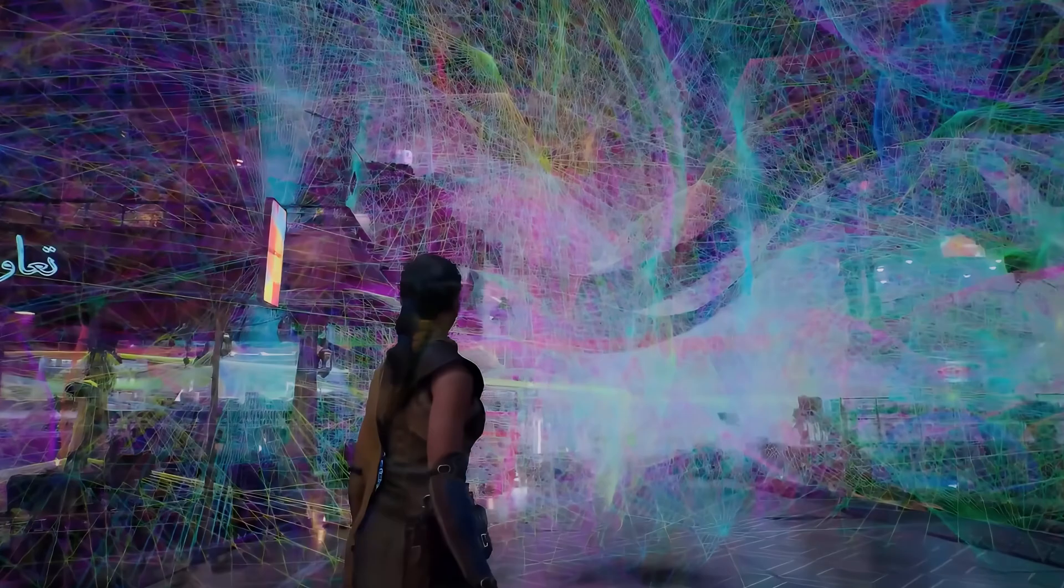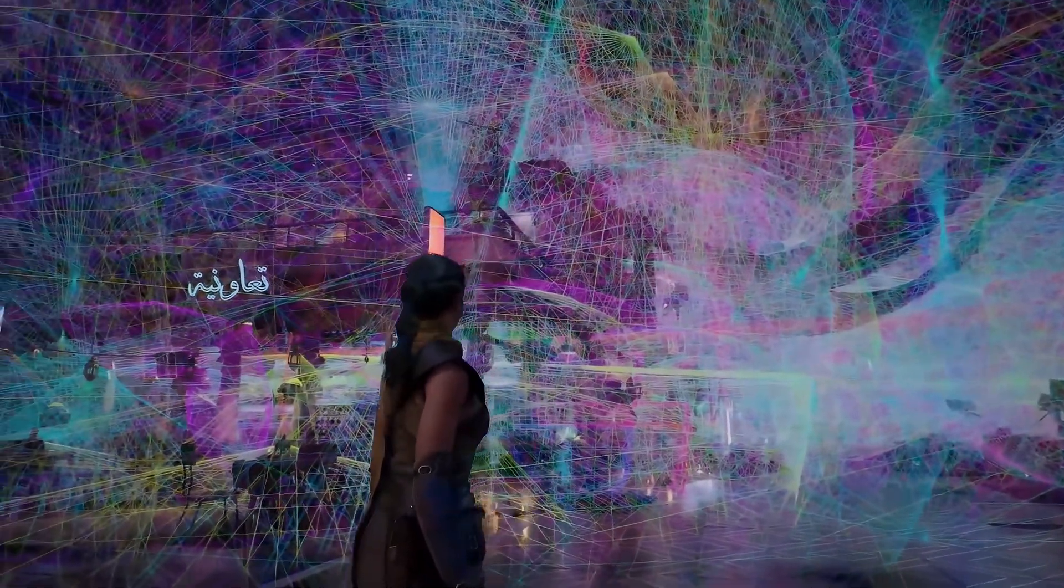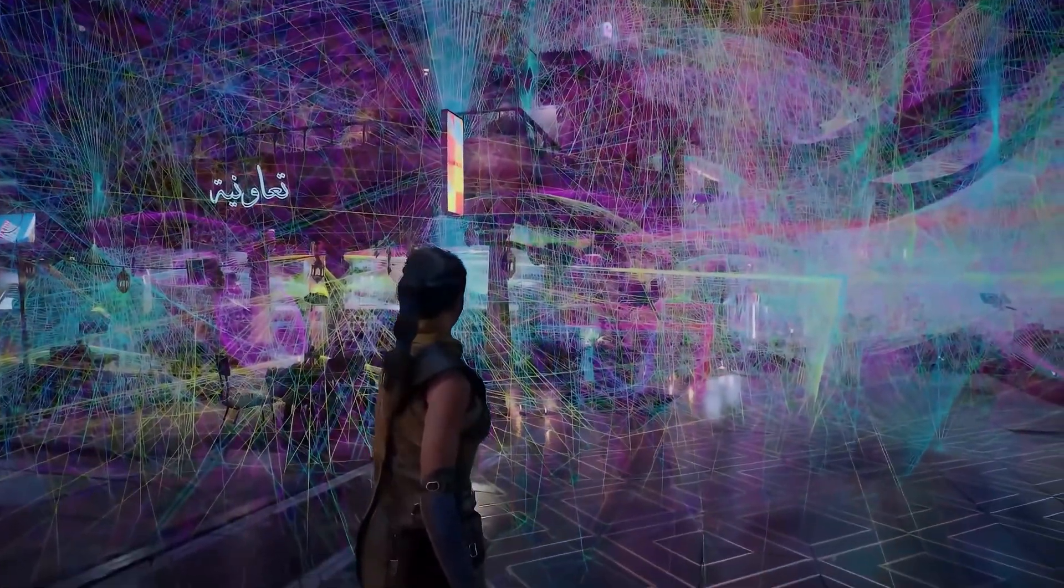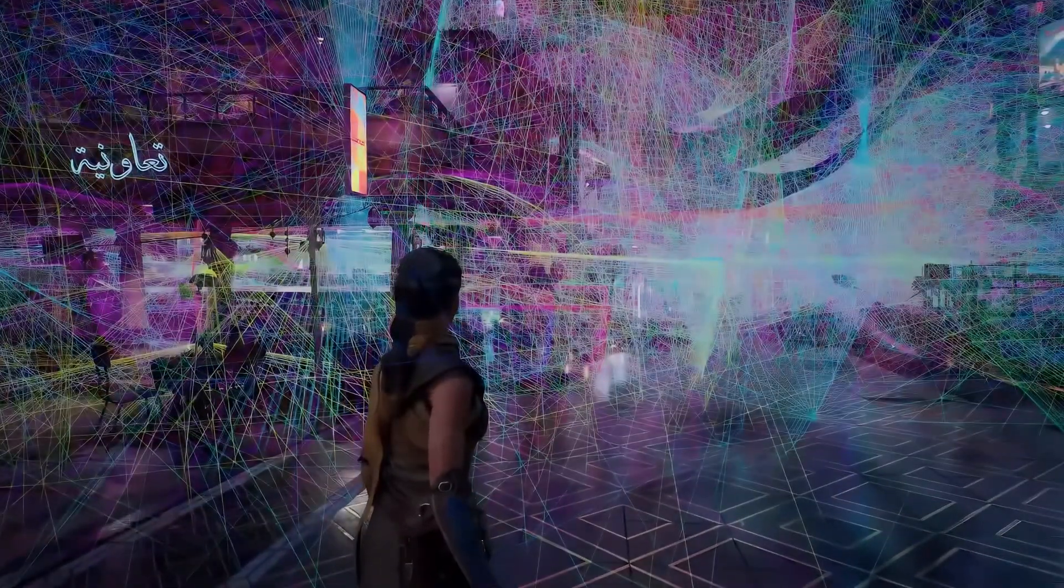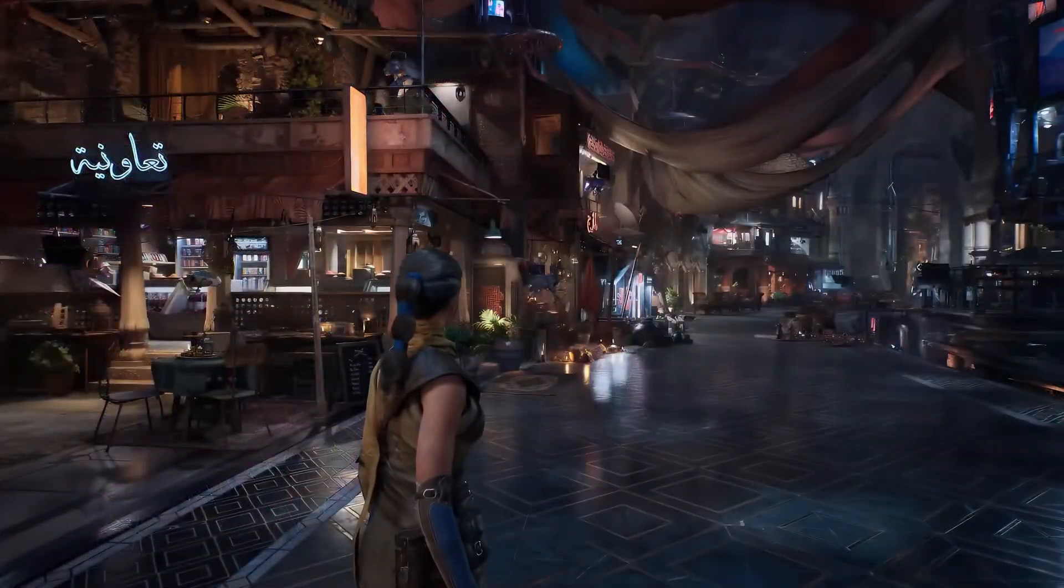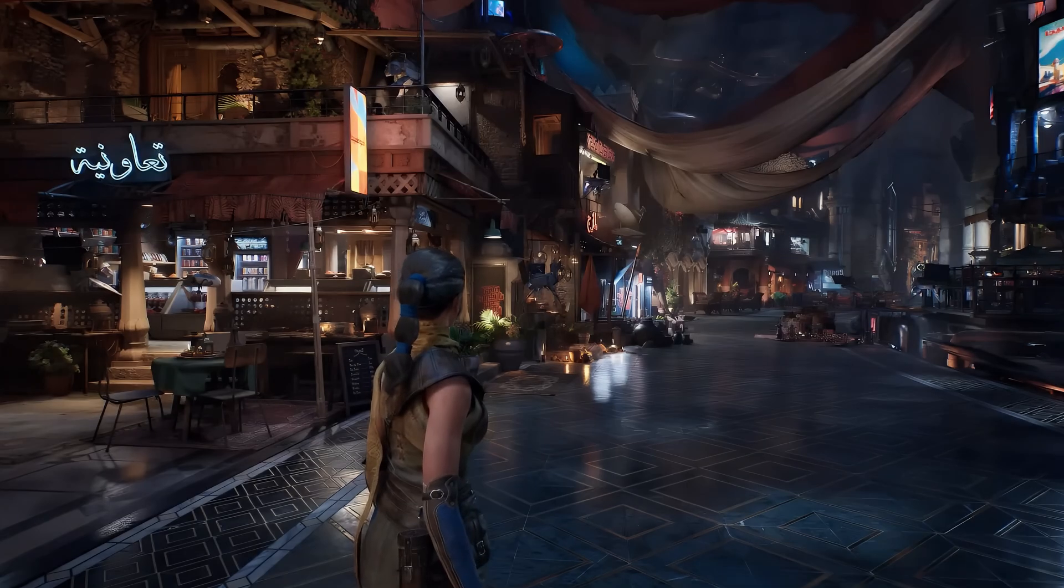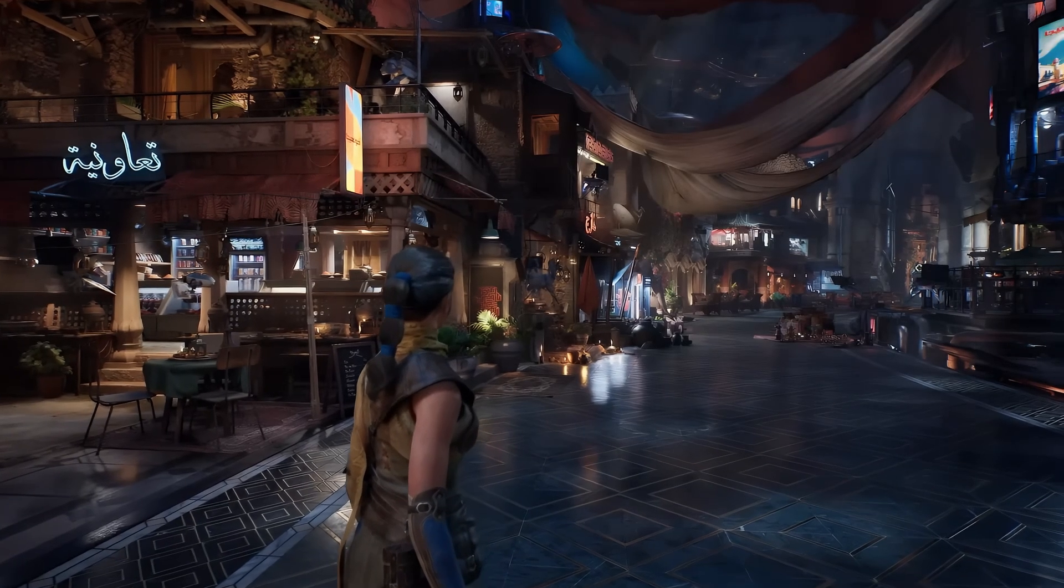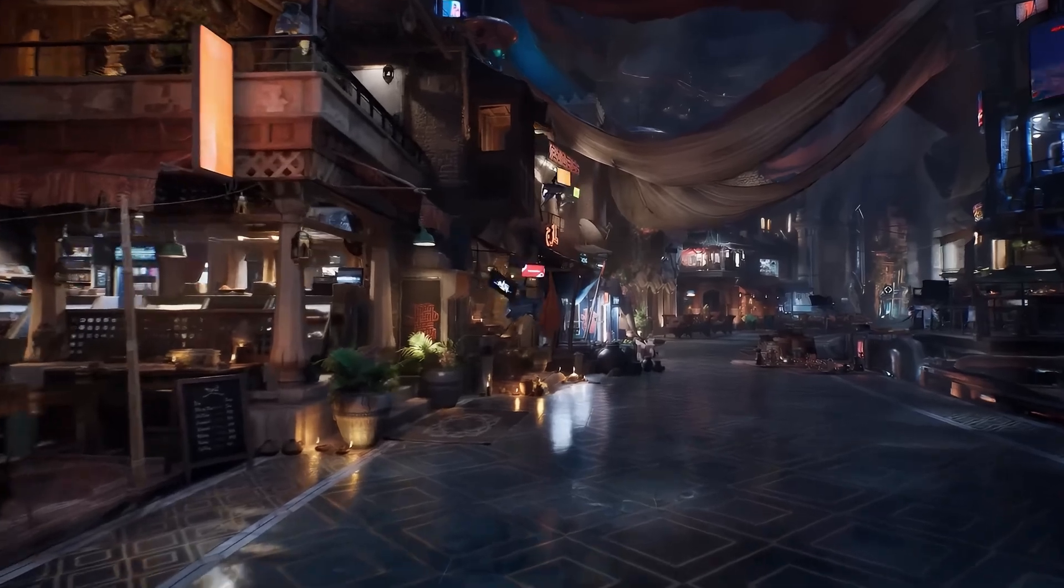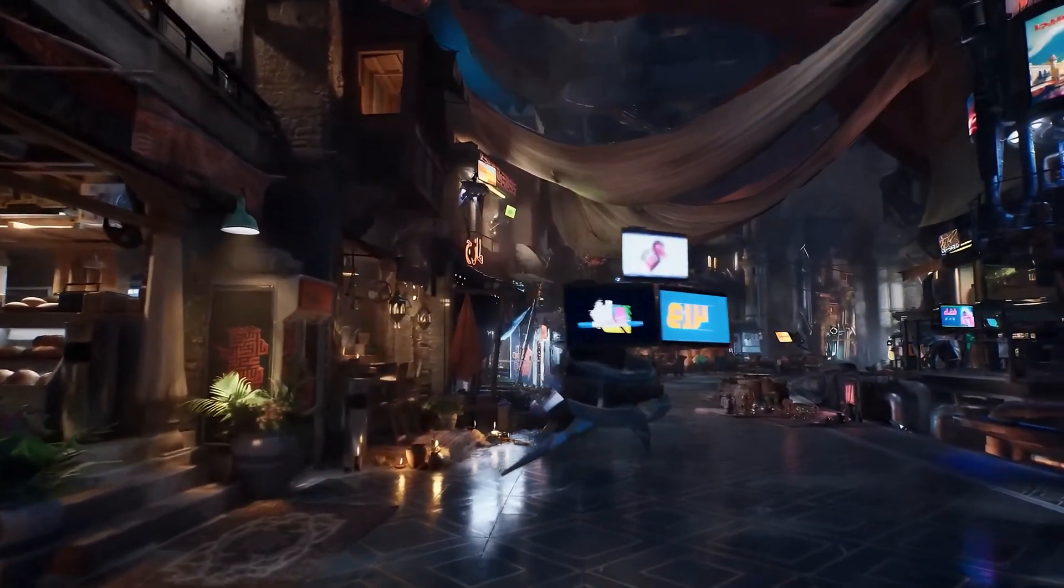The key advantage of Megalights is how they handle shadows. Traditional lights can produce harsh edges or flickering shadows in large scenes. Megalights smooth out those artifacts while maintaining real-time performance. They also interact well with Lumen, making them ideal for realistic lighting setups.